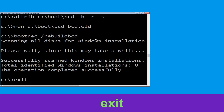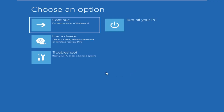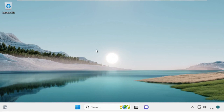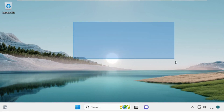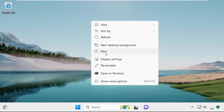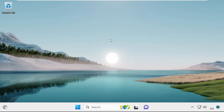Type exit and hit Enter. Now click on Continue. It will restart your system. So that's it guys, your problem is solved and you are good to go.